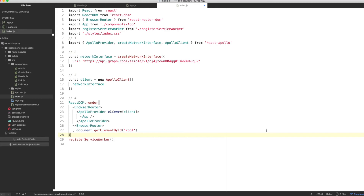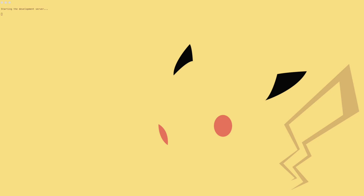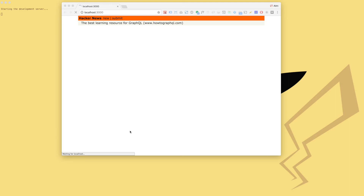If you run yarn start, you can now access two URLs. localhost:3000, which is the root, will render a link list, and localhost:3000/create renders the create link component you wrote in the previous section.